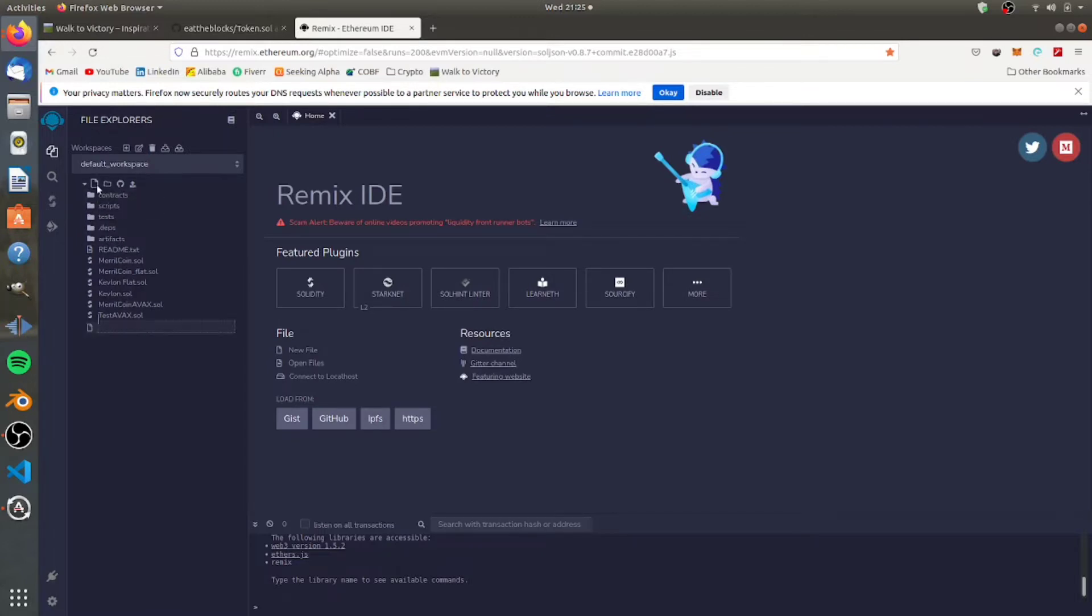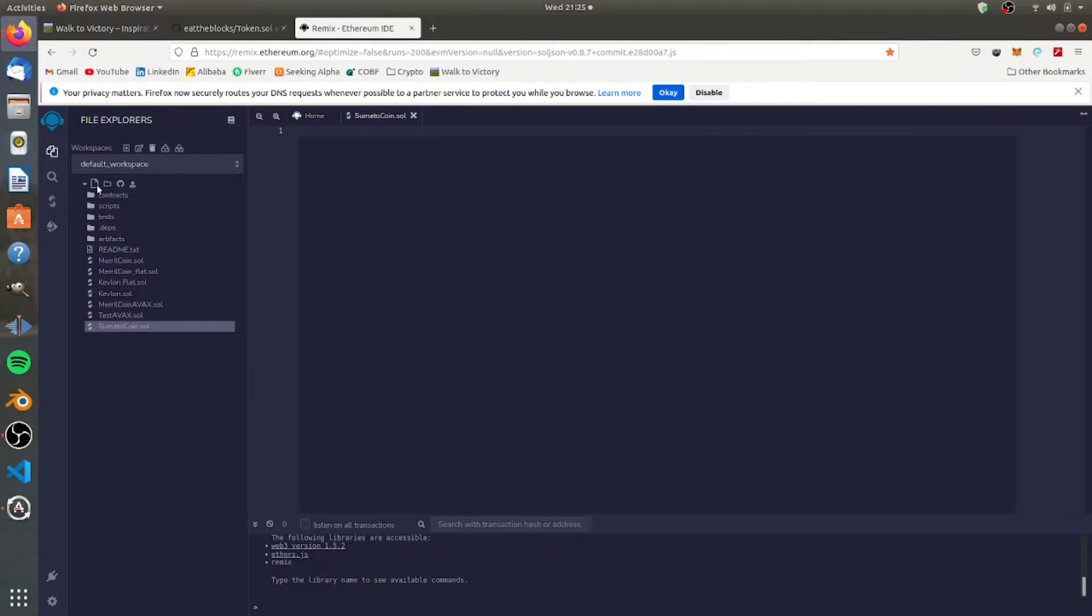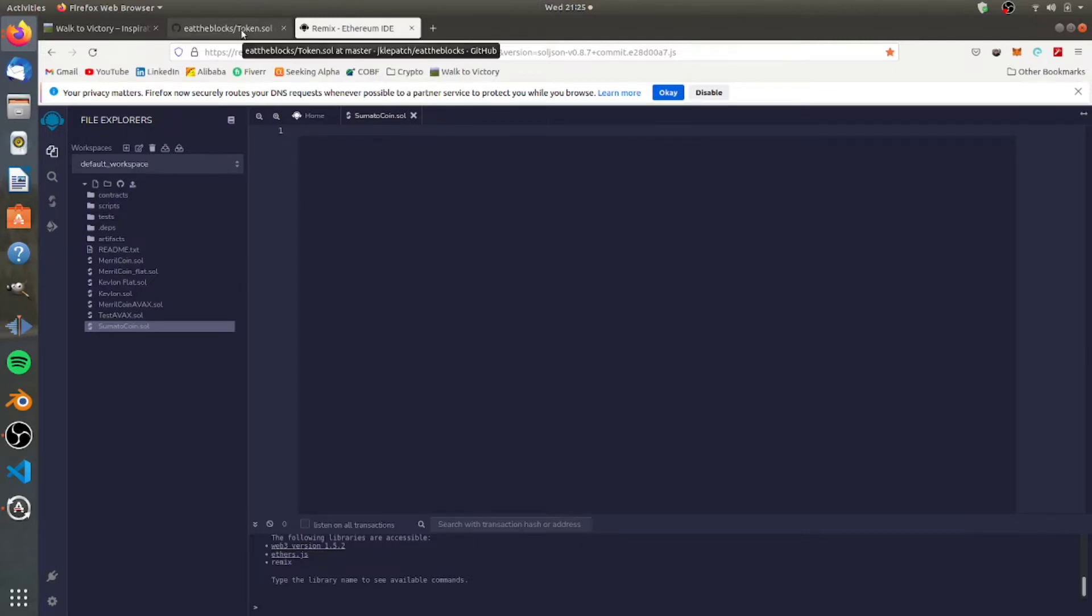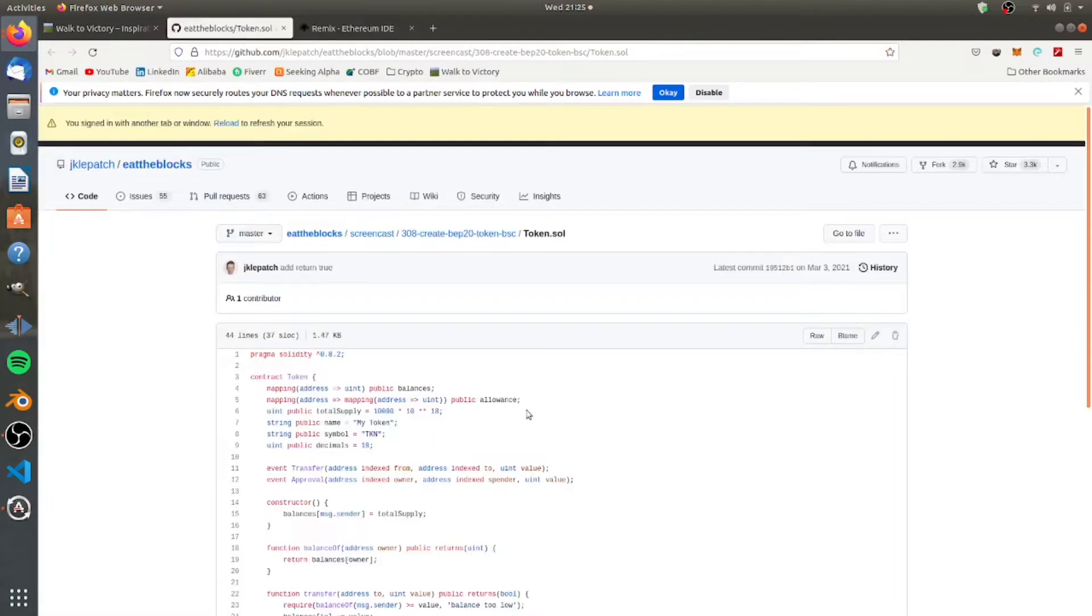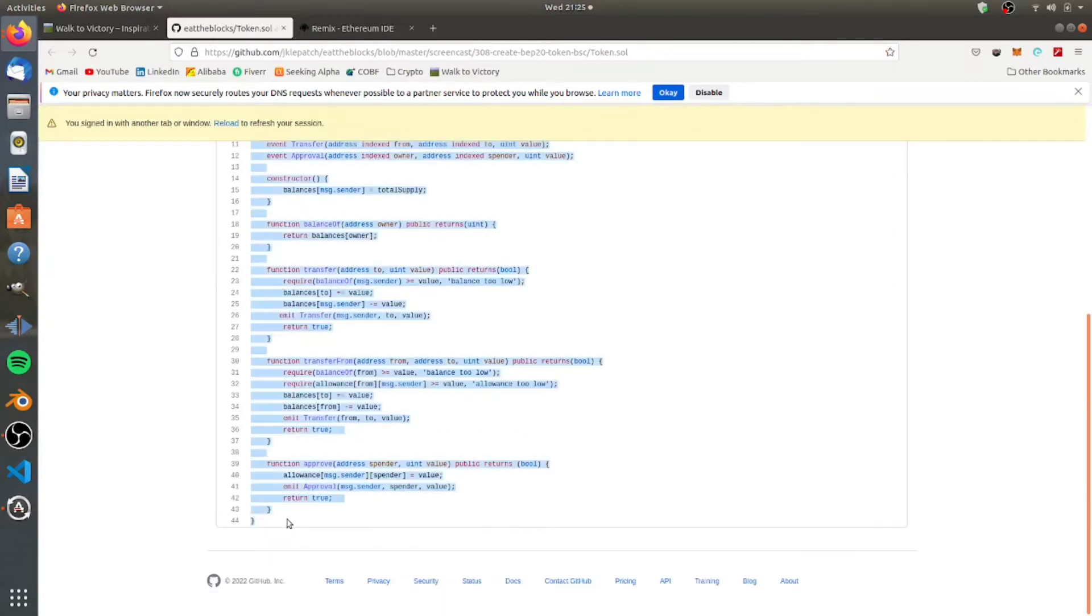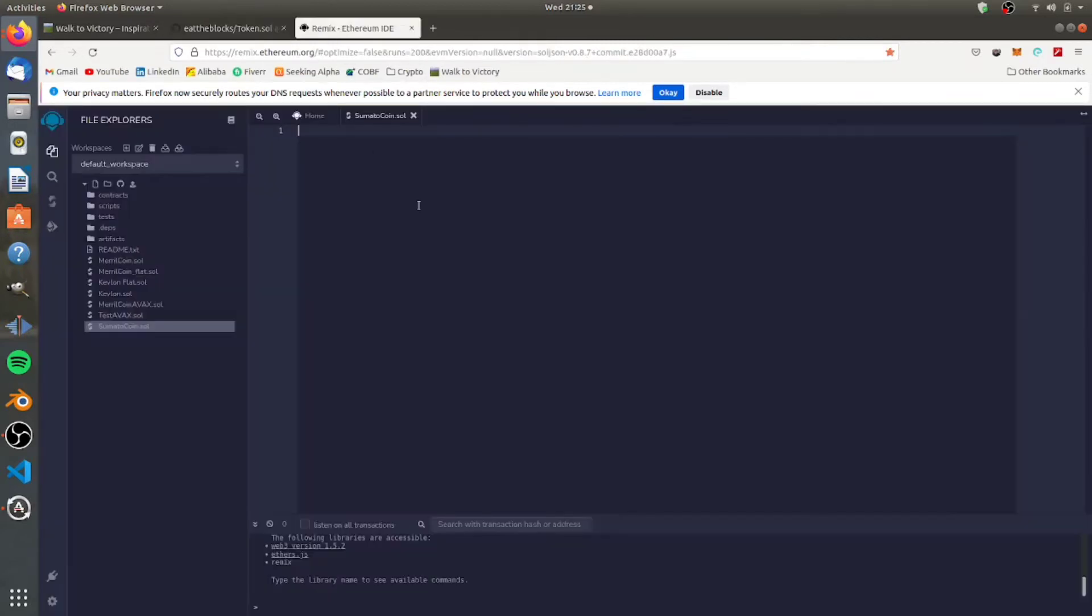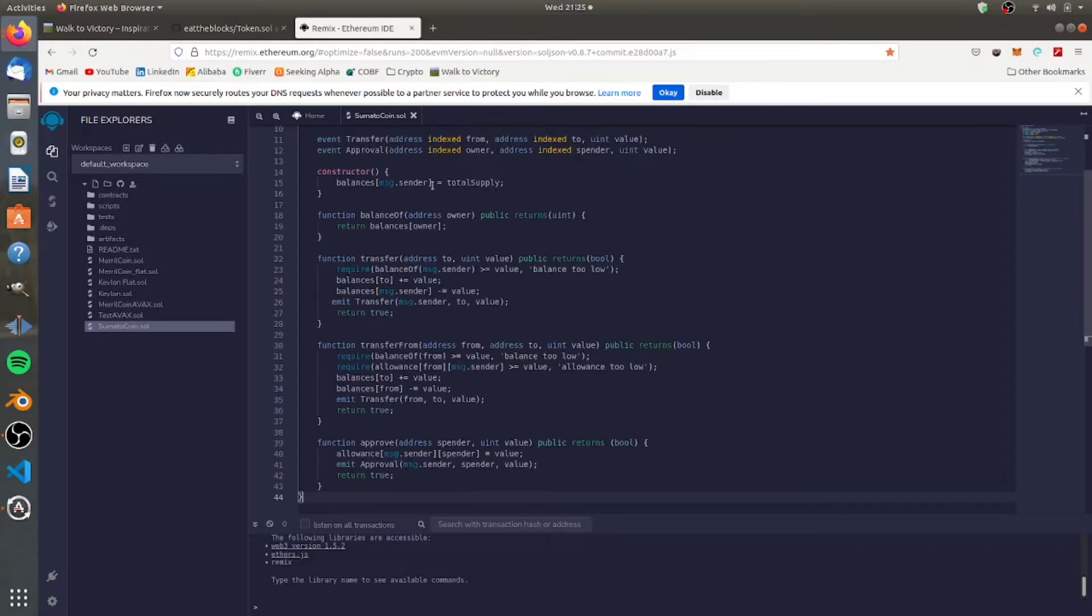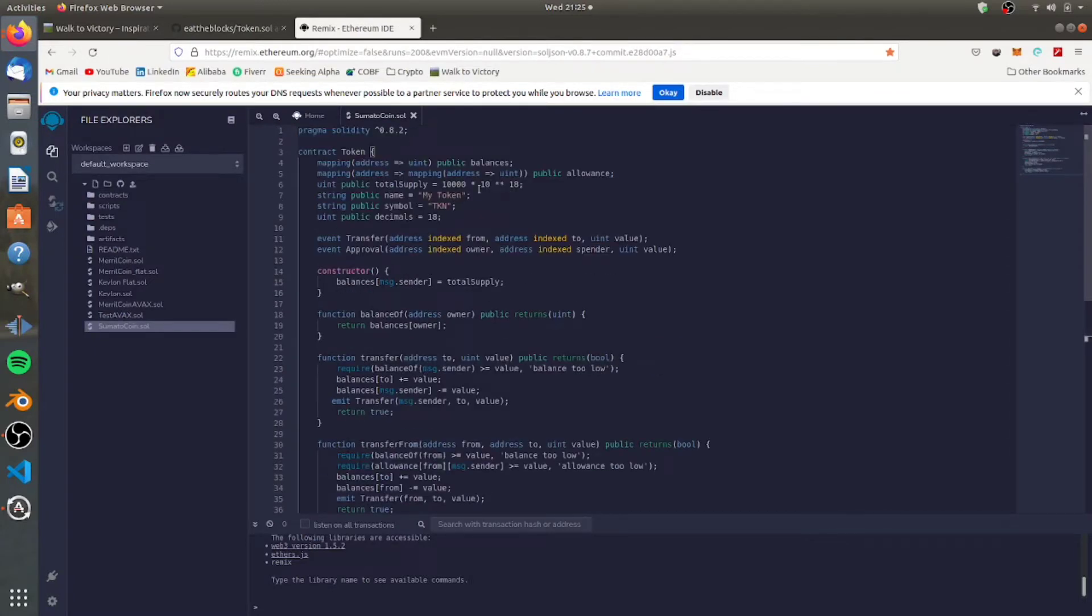So the first thing we're going to do is we're going to go ahead and create a new file. We're going to call this sumato coin.sol. And here now we have our blank template. I'm just going to use somebody else's code that does a pretty good job here. I'll include the link to this code on GitHub. You can just copy and paste, super simple here. All we're doing is creating a token.